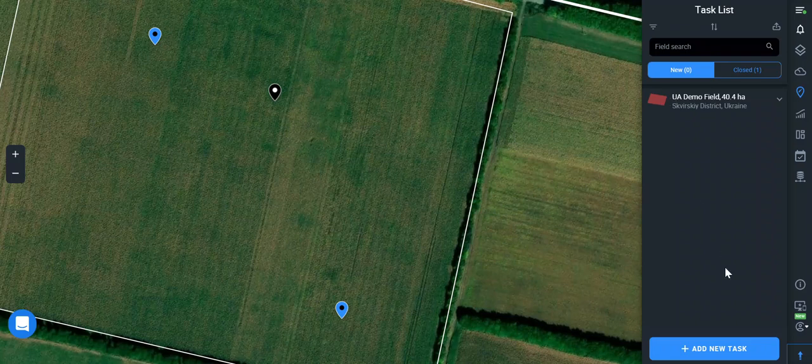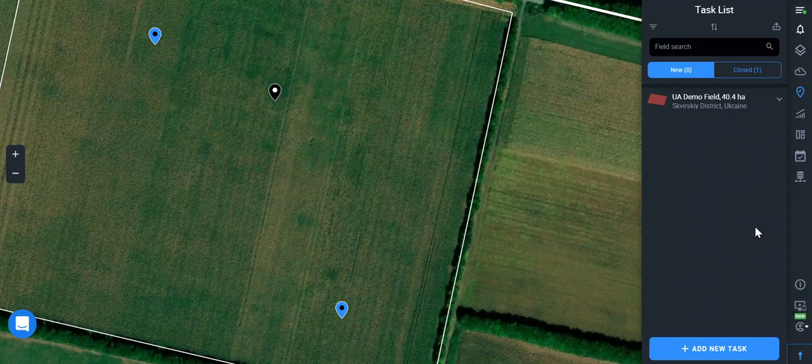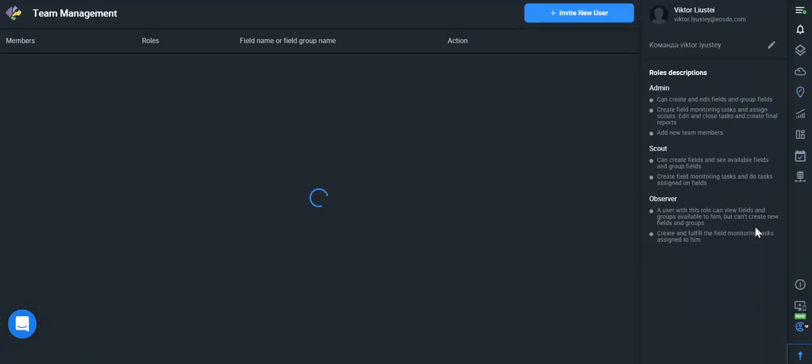You can easily assign your team member via My Account, Team Management and input their email.